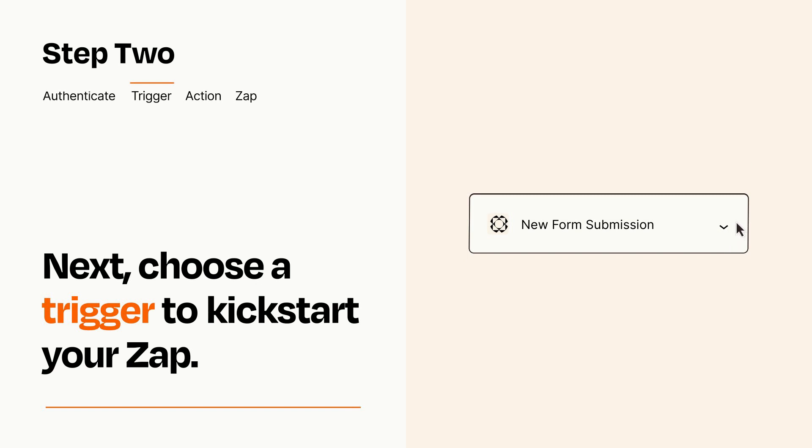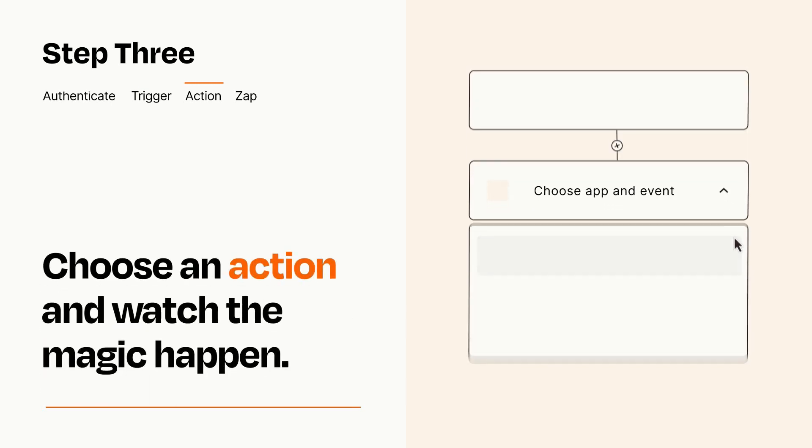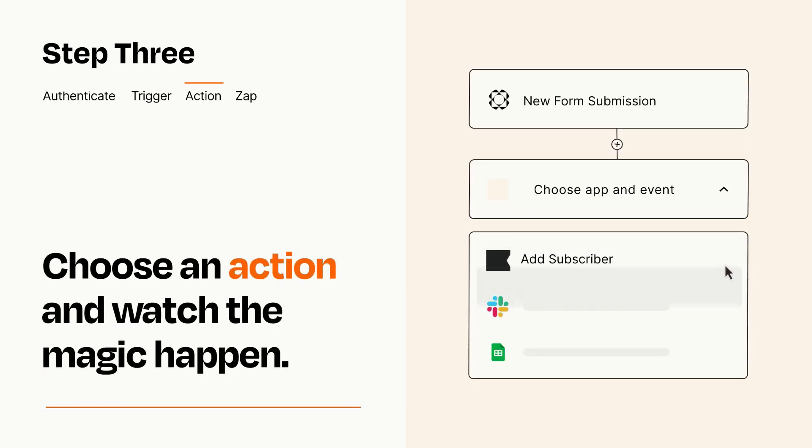This last part is where the magic happens. Choose the action you want to happen in your target app.